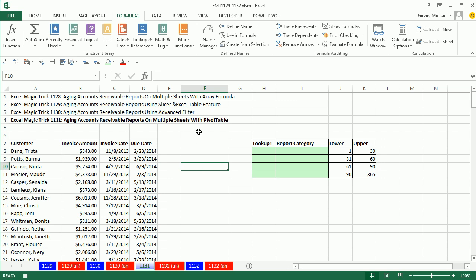Pivot tables are not good for extracting records. The Excel Table feature in 1129, Array Formulas, Advanced Filter, all of those are perfect for that. So this is kind of just a strange little side note, just to show you.